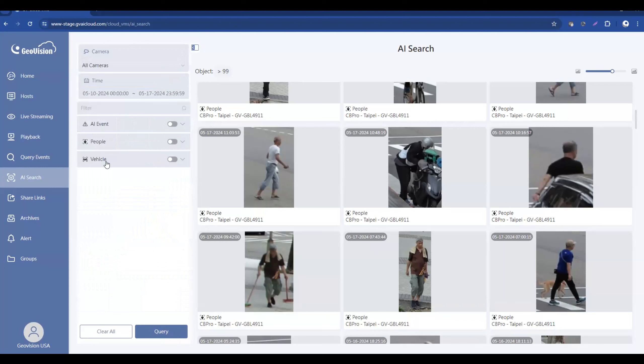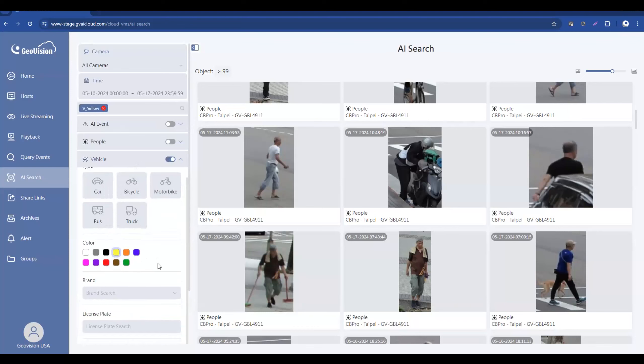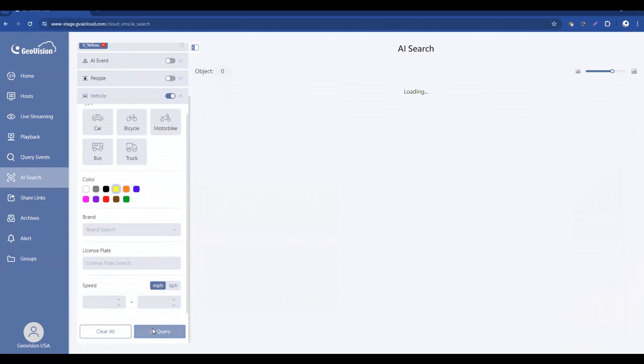Some other options that you have are vehicle. You can search by certain types of vehicles. You can also search by vehicle color. So for example, if we want to search for all of the yellow vehicles that went through, we go ahead and select yellow.